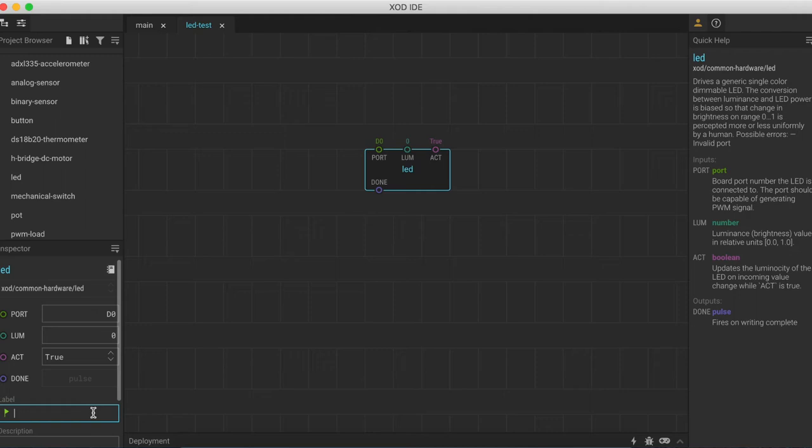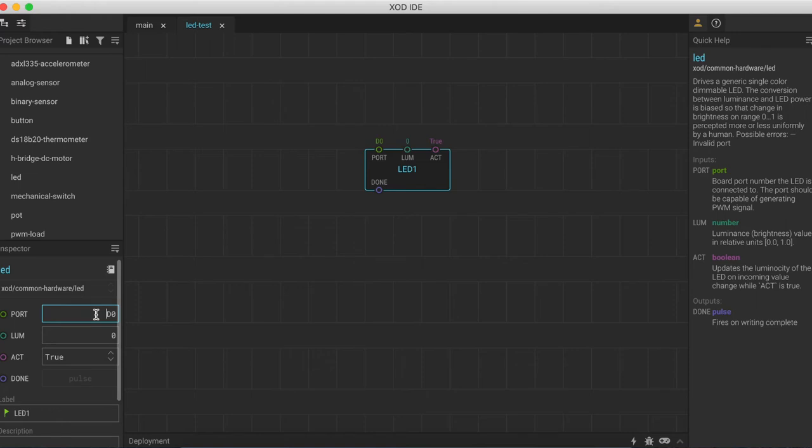So for example, let's call this one LED1. If we press enter, we can see that the name of the node changes. And then we can also change the properties of each of the input pins here as well.